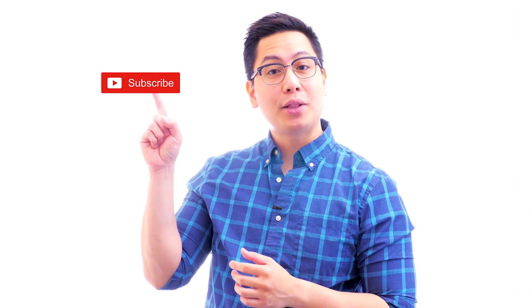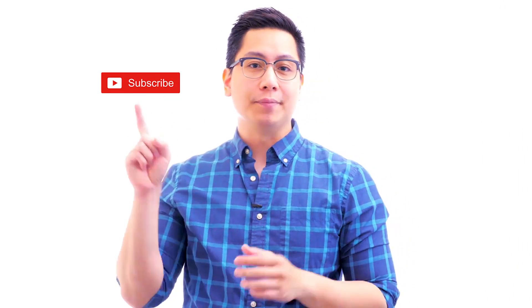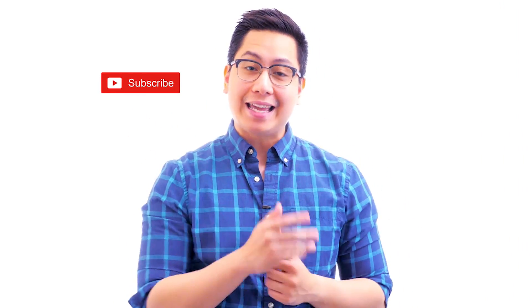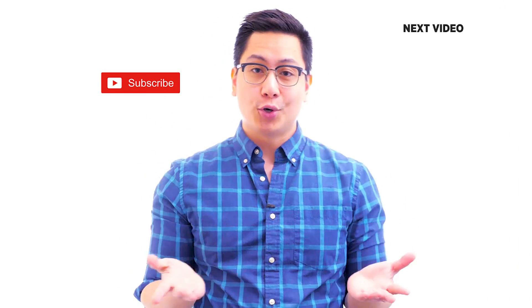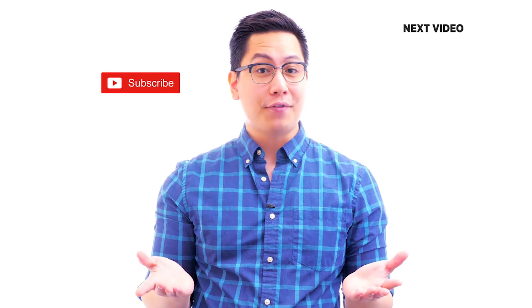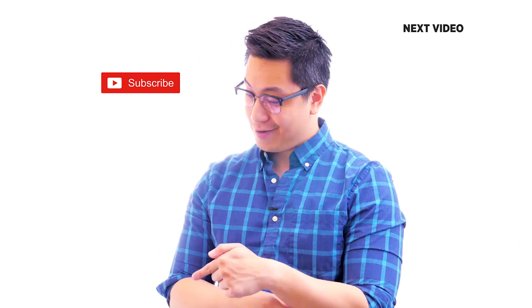Hi there. If you like this video, subscribe to the Simply Learn YouTube channel and click here to watch similar videos. To nerd up and get certified, click here.